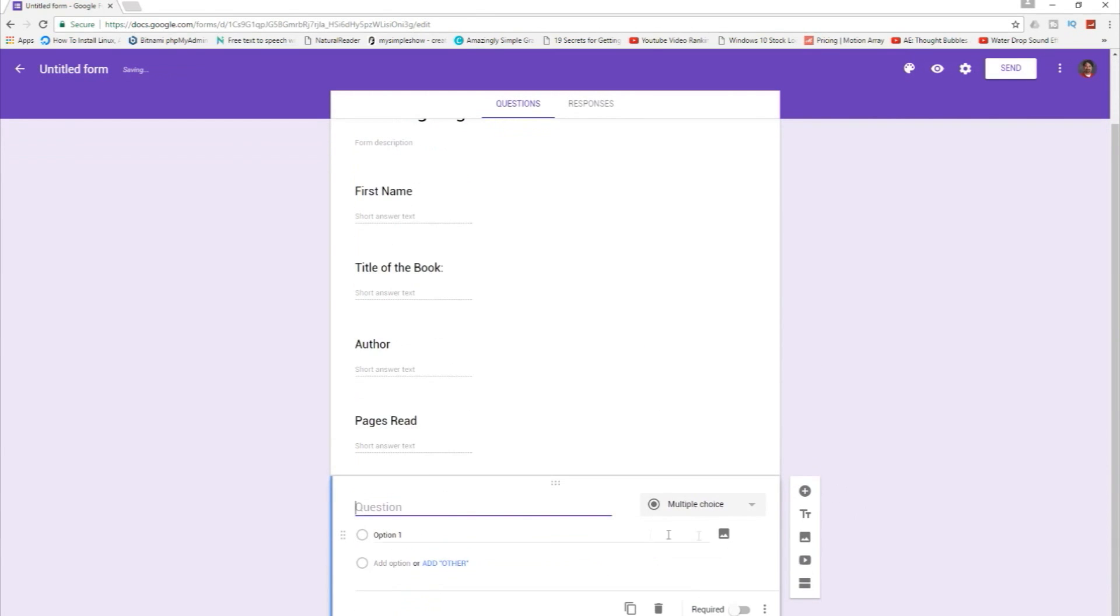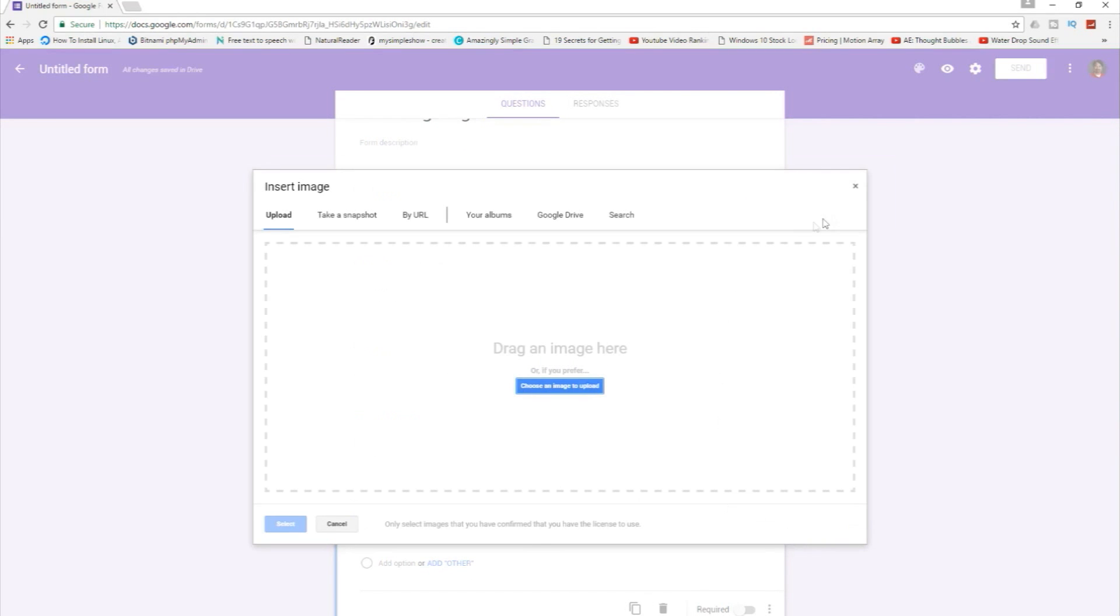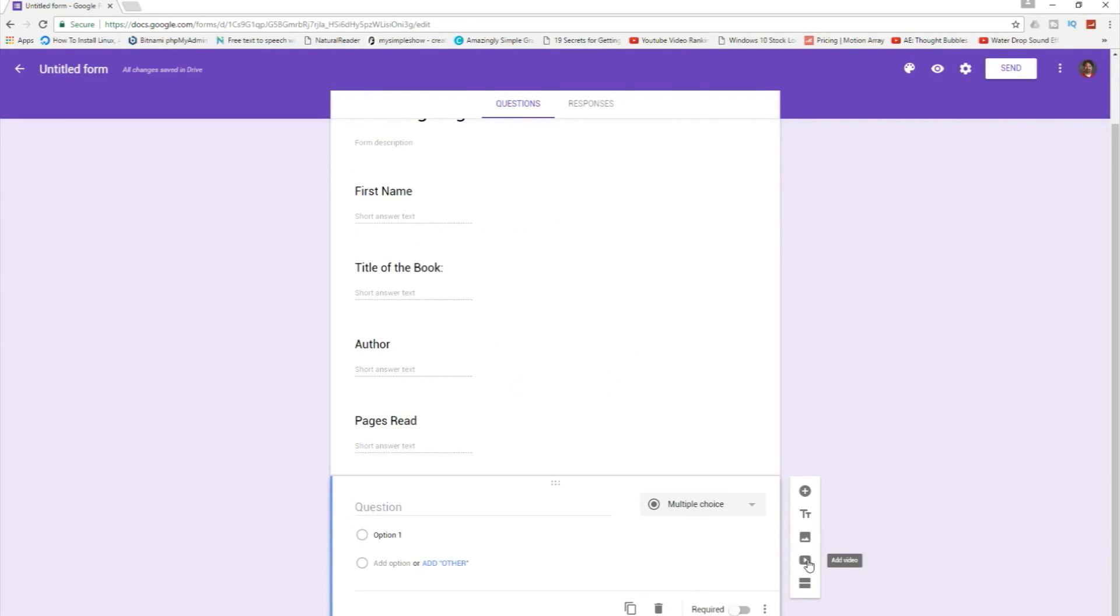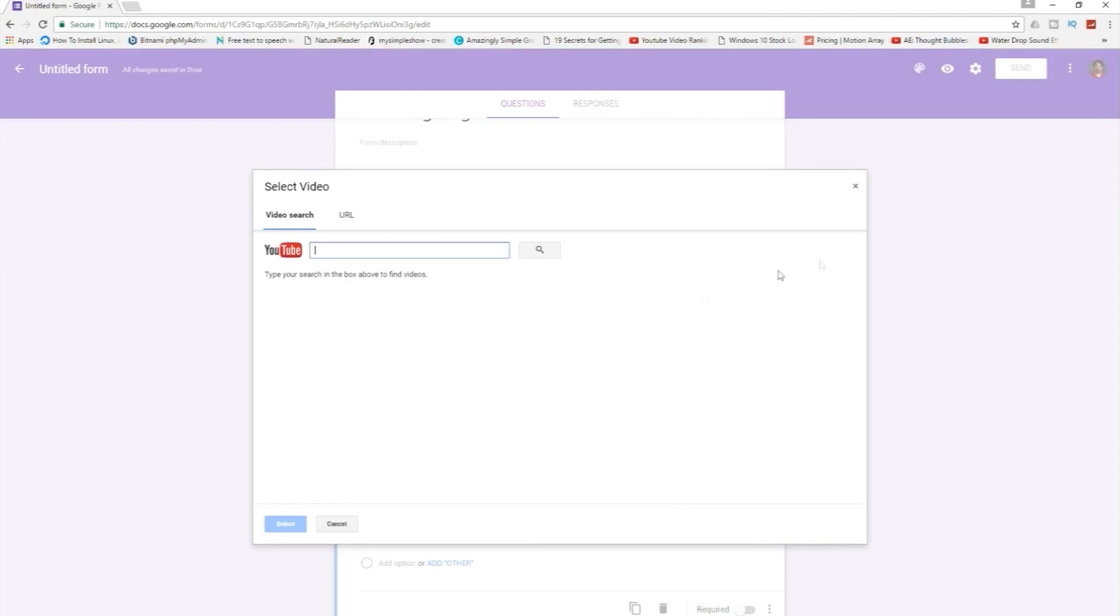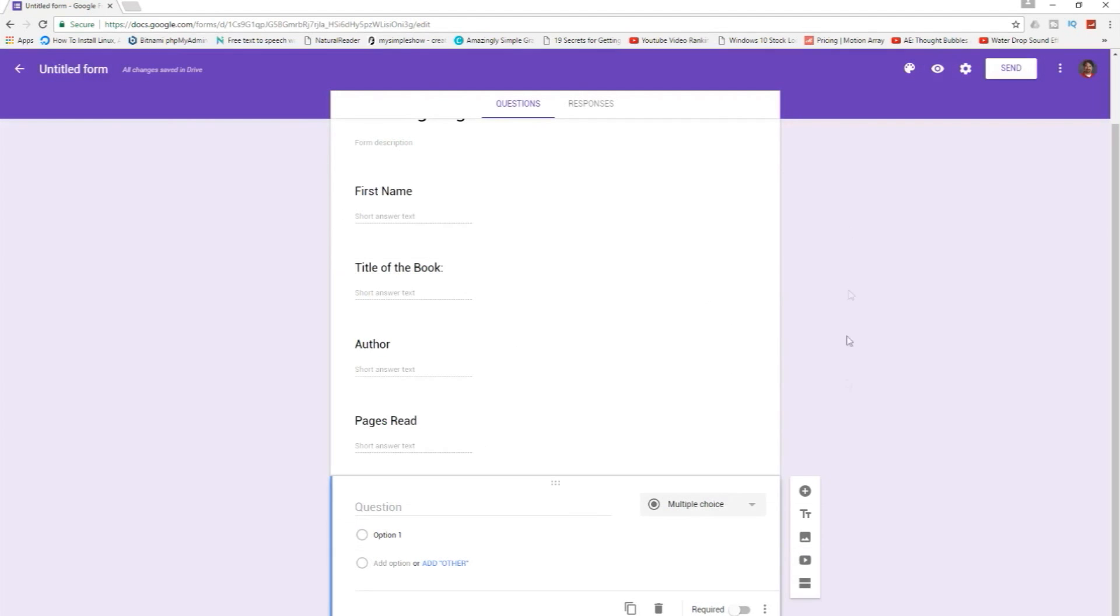Over here you can add all sorts of different things. You can actually add a picture if you want. You can add a video. You can add a whole section on something else like a whole other page. But for our purposes right now we're just adding these different areas that we need for our reading log.